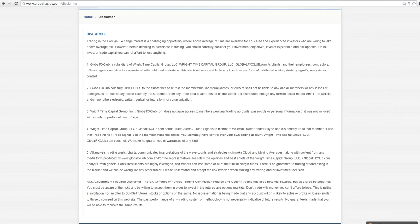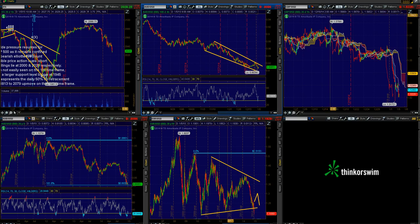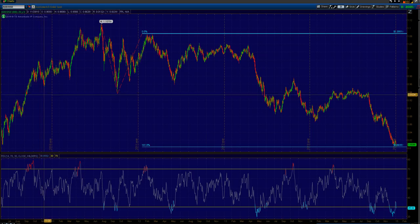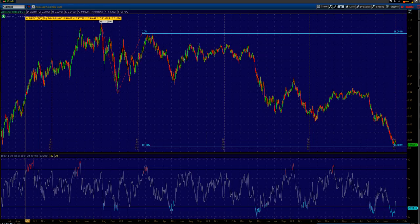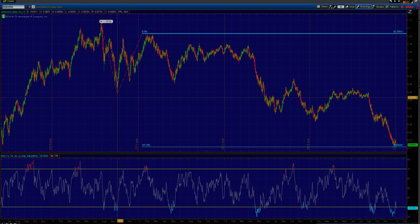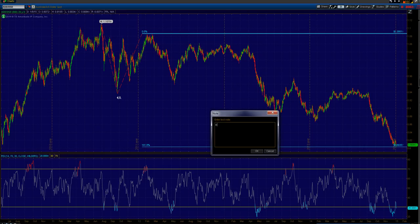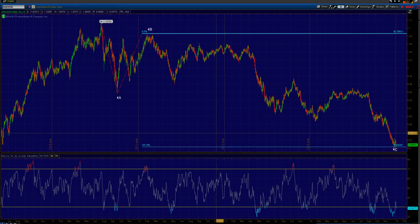Alright, let's jump right into some price action. One pair in particular that I'm very interested in, and will be eyeing at least for the start of the year and for January into February, is the Aussie dollar. Taking a look at the Aussie on the daily time frame, we could count this as an A and then a C wave.